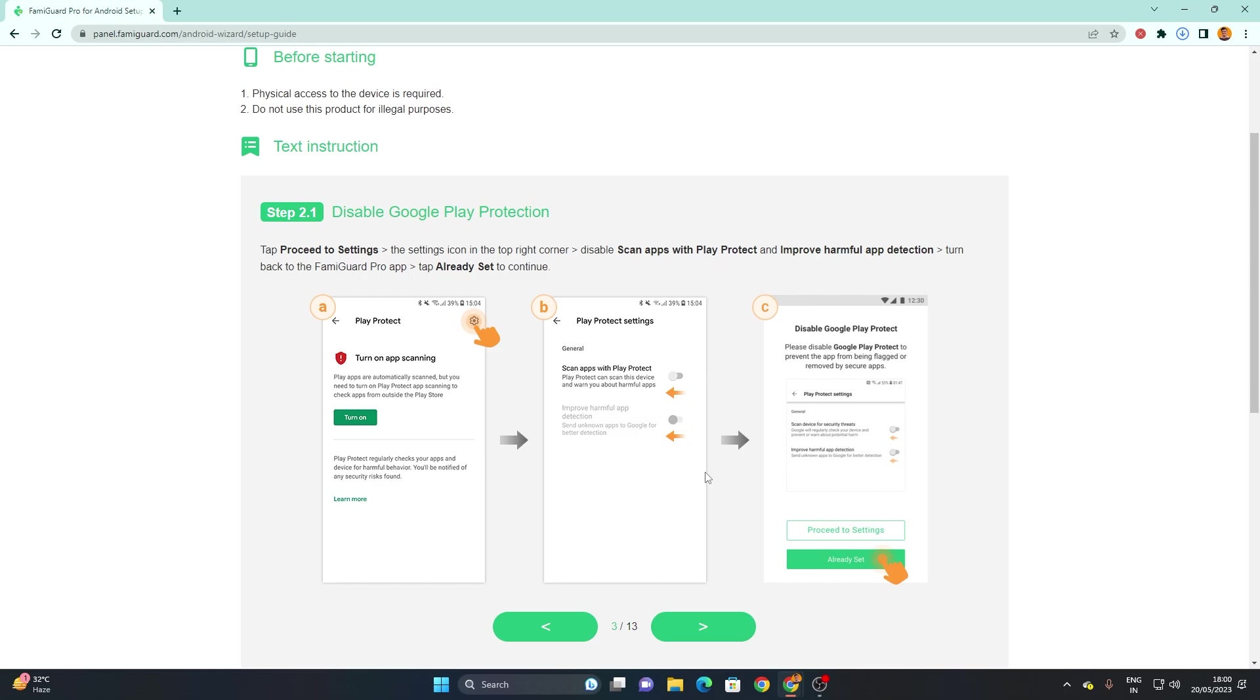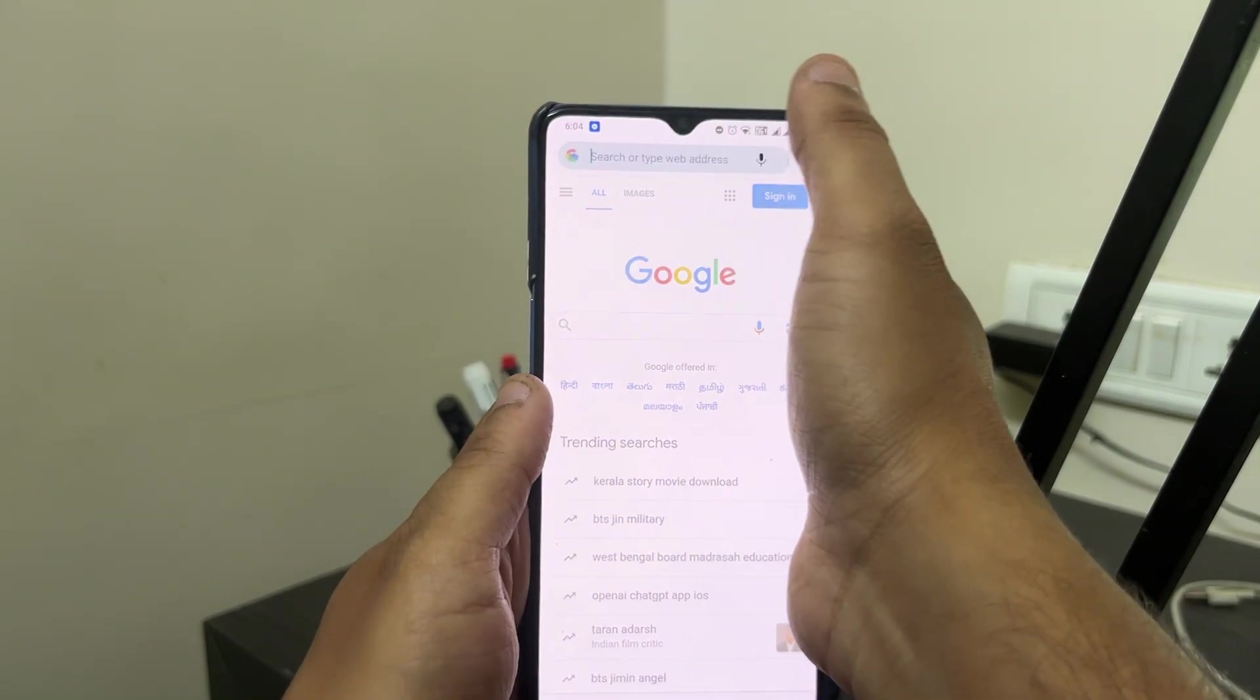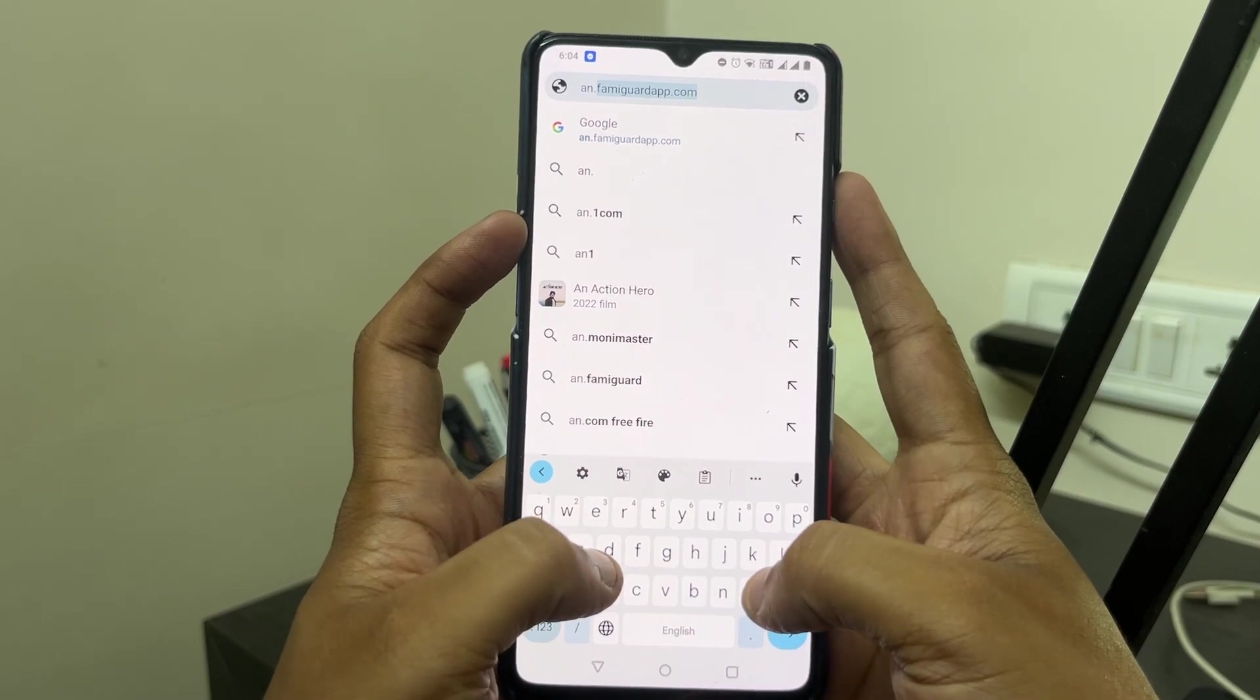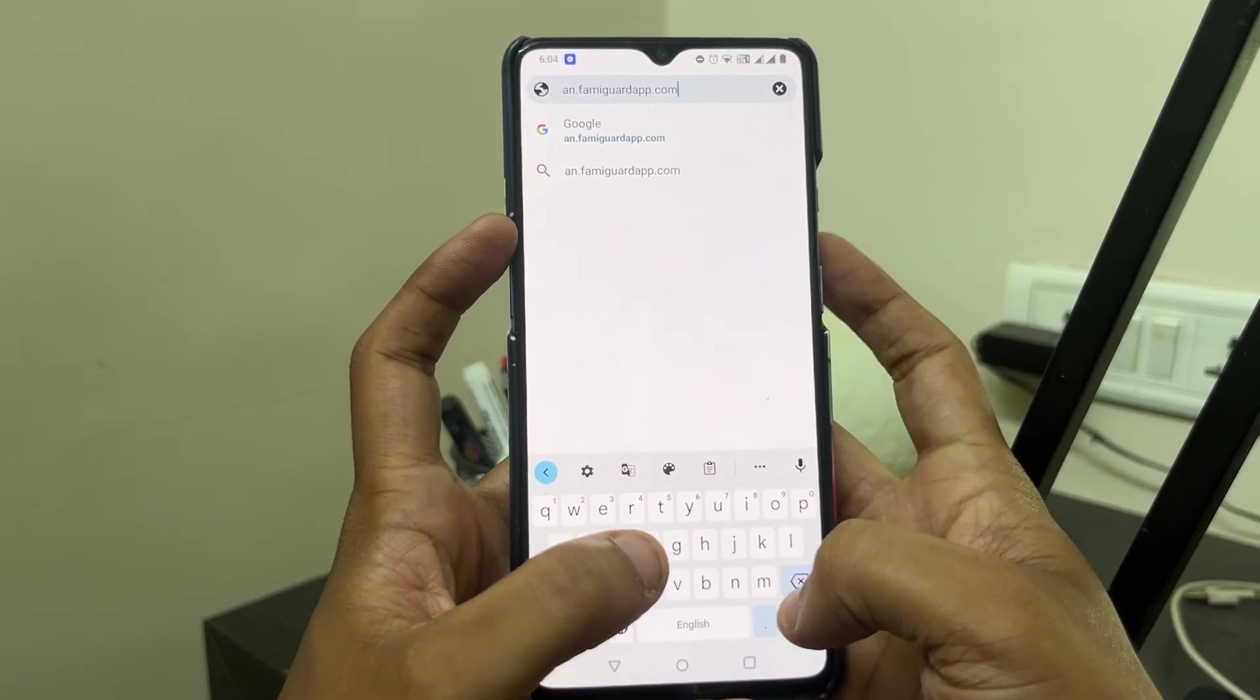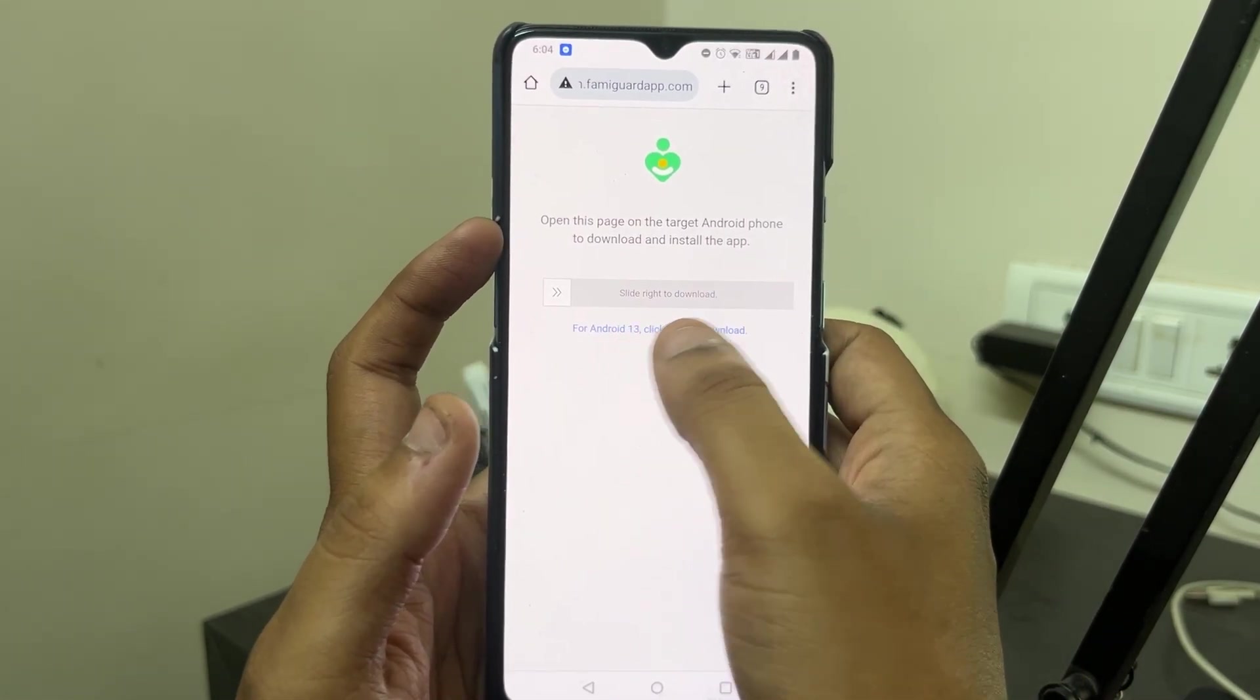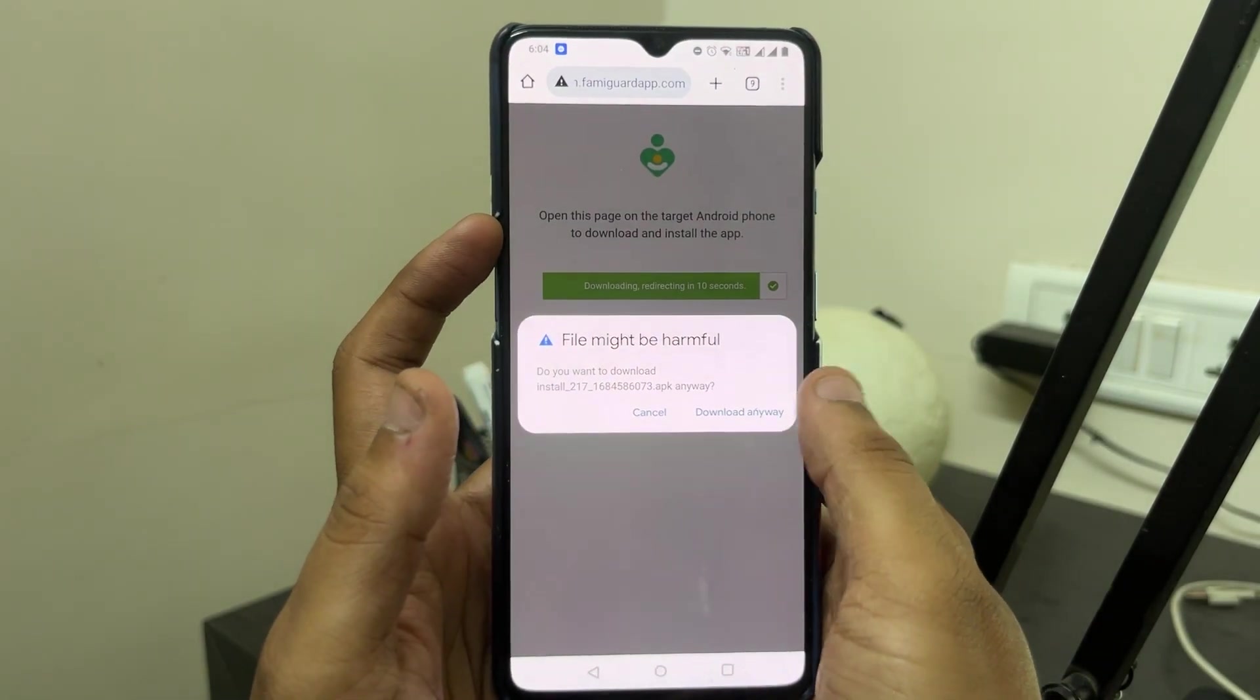I'll just switch to my device to install the FamiGuard app on it. Once you're on your target device on which you have to install the app and monitor it, just open the browser and write an.famiguardapp.com and press enter. Then you'll be redirected to this website. Slide right to download the app on the device.